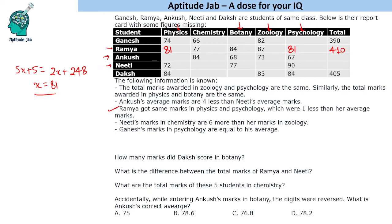Niti's marks in chemistry are six more than her marks in zoology. We know her total from Ankush's condition, but first we need Ankush's total. We cannot fill these totals yet unless two conditions are met. Next condition: Ganesh's marks in psychology are equal to his average, which is 78, so he gets 78 in psychology.